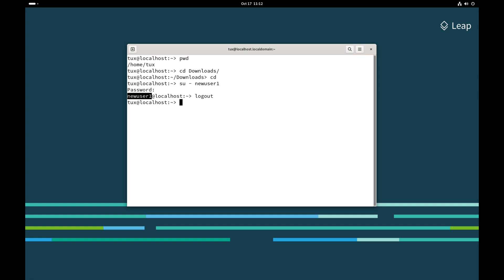Another important thing to know about the Bash shell is running commands. In the last couple of videos, you saw me use some commands. Let's talk about the different parts of a command. A command has three different parts: there is the command itself, followed by options, and then arguments.